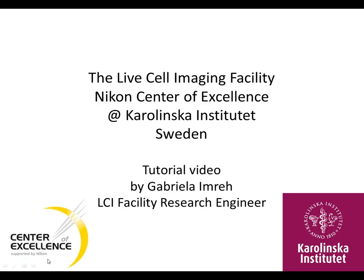Hello, my name is Gabriela Imre and I am working as a Research Engineer at the Live Cell Imaging Facility at Karolinska Institutet in Sweden. In this tutorial I will give you a brief introduction to the NIS Elements software and go through some basic features to get you started.